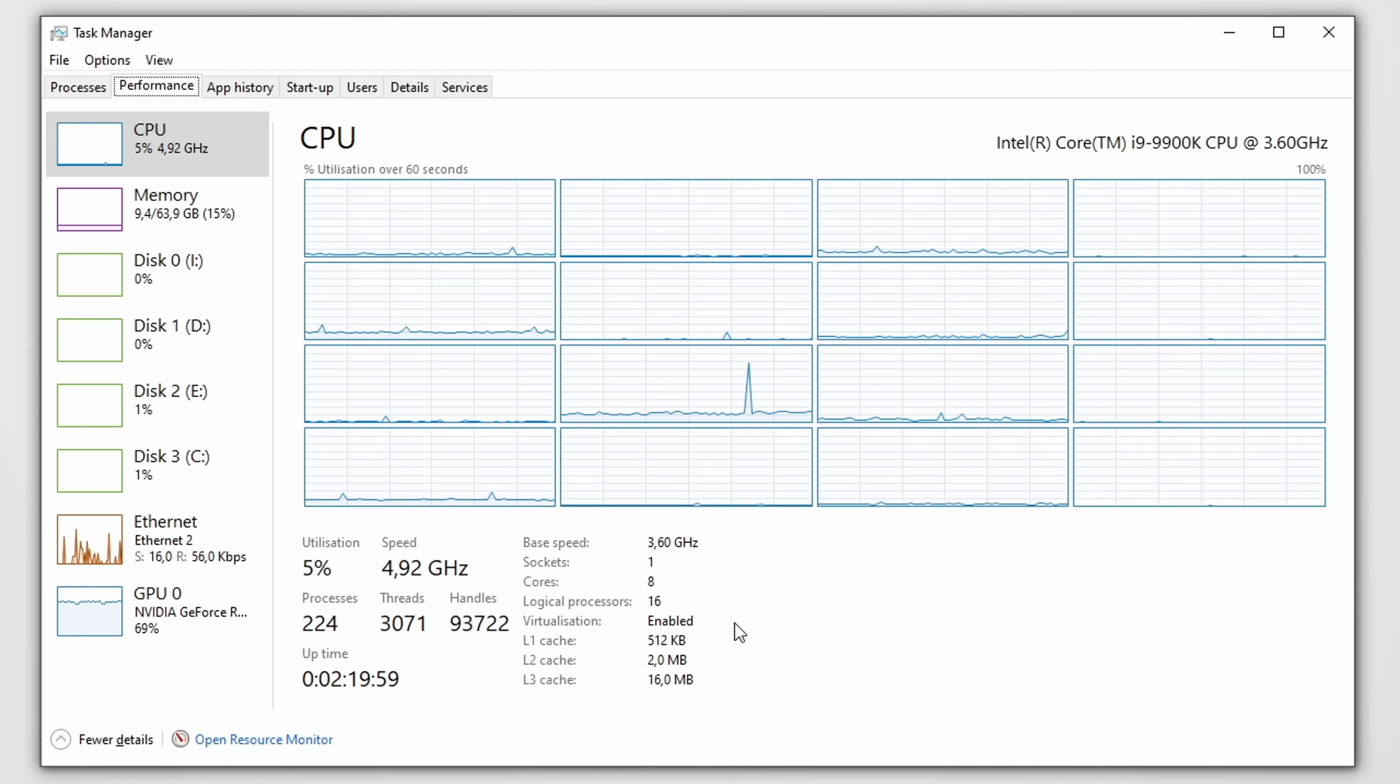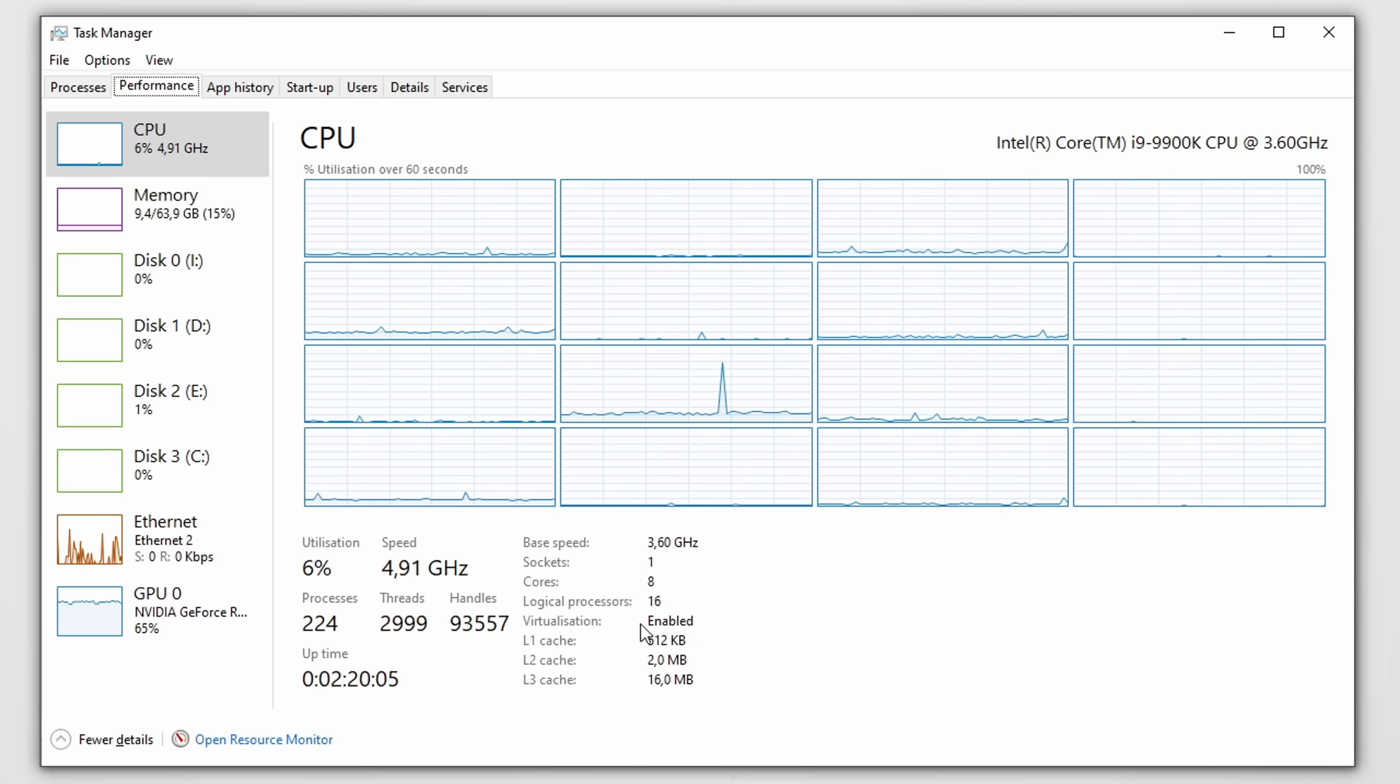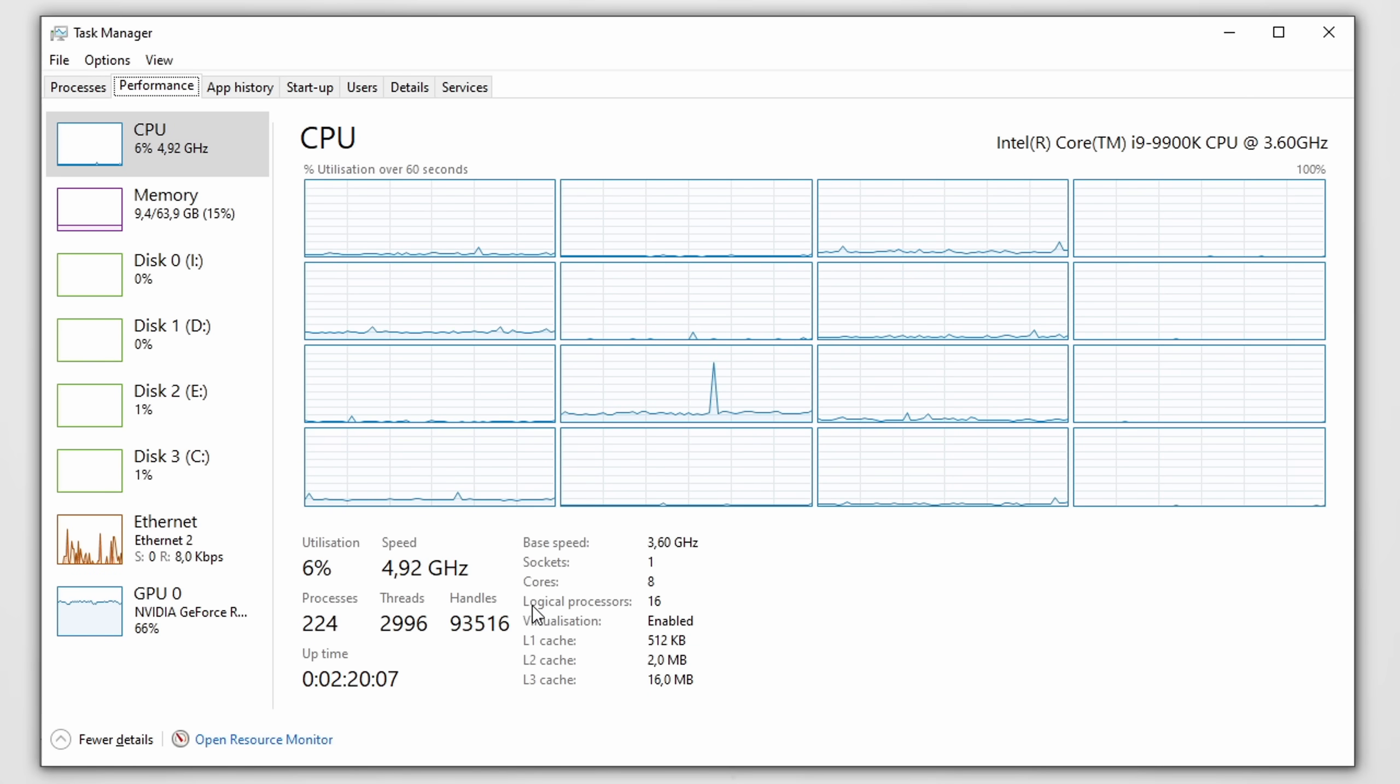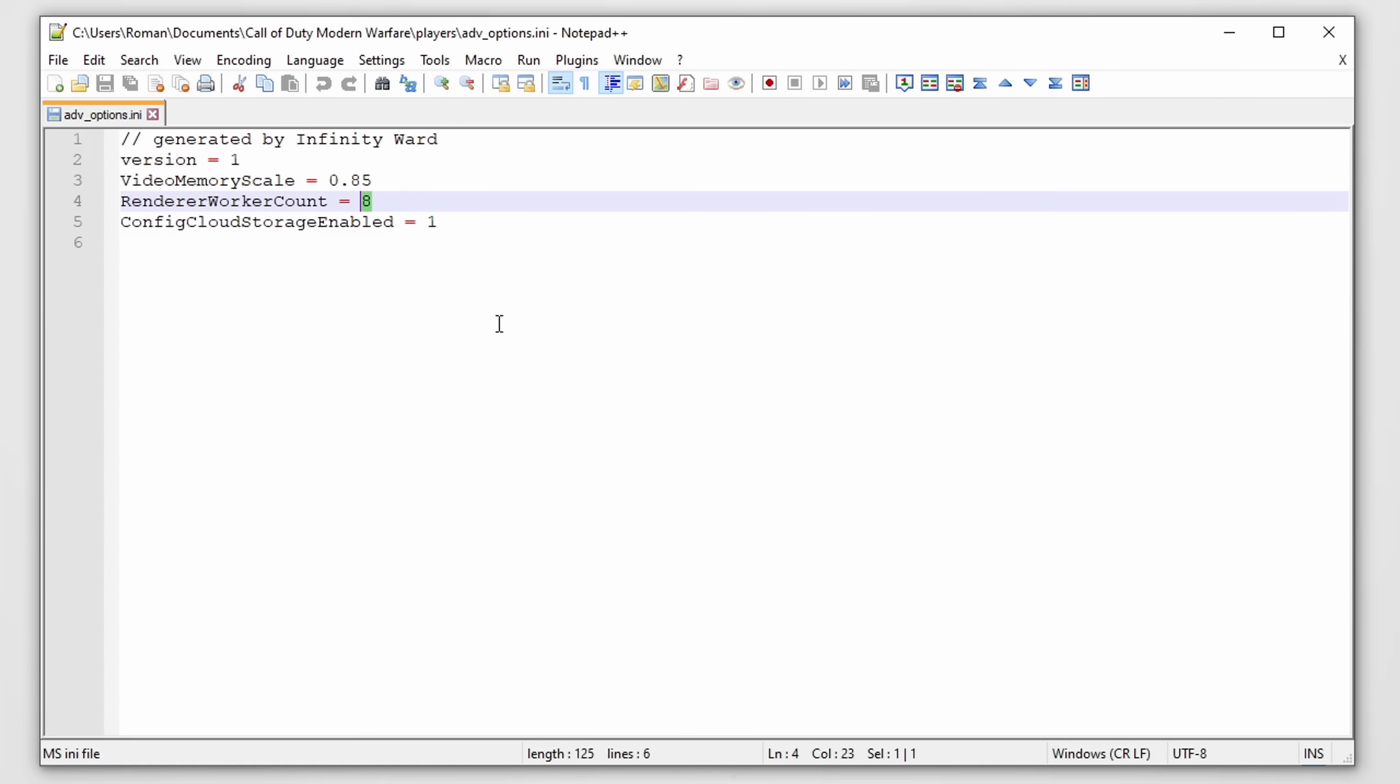Now if that all doesn't make an awful lot of sense to you, that's completely fine. Simply go into the task manager, check out what number you have under logical processors, divide this number by two, and make sure that you put this number here in render worker count.